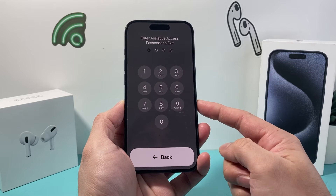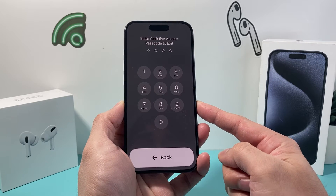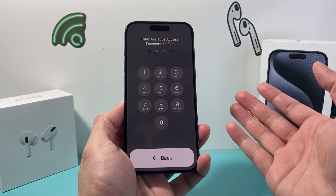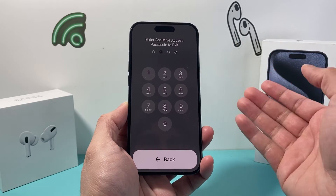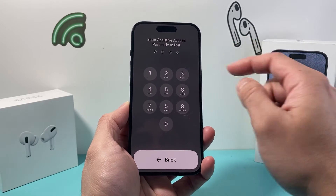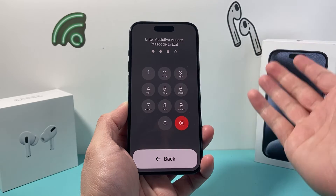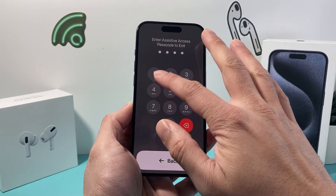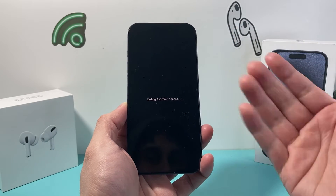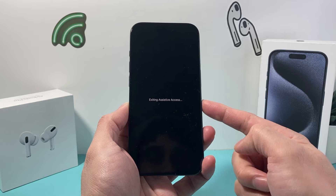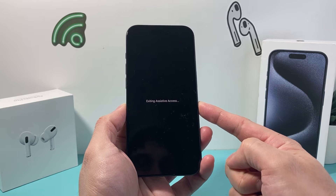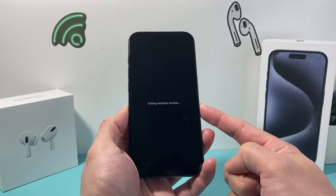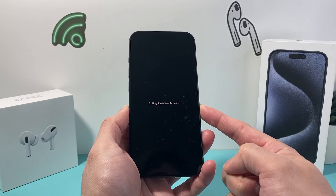Now you're going to be prompted with the passcode that you set up. If you set up a passcode when you created this mode, you need to enter that — which is going to be different from your phone's passcode most likely, unless you used the same one. Go ahead and enter that, and after that it will exit out of assistive access and turn it off.